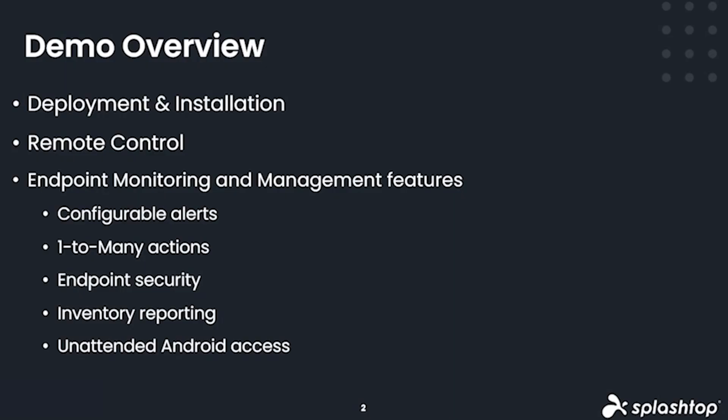We will show how you can deploy Splashtop to leverage fast and reliable remote control, along with our endpoint monitoring and management capabilities to ensure your managed computers are secure, up-to-date, and running in top condition.